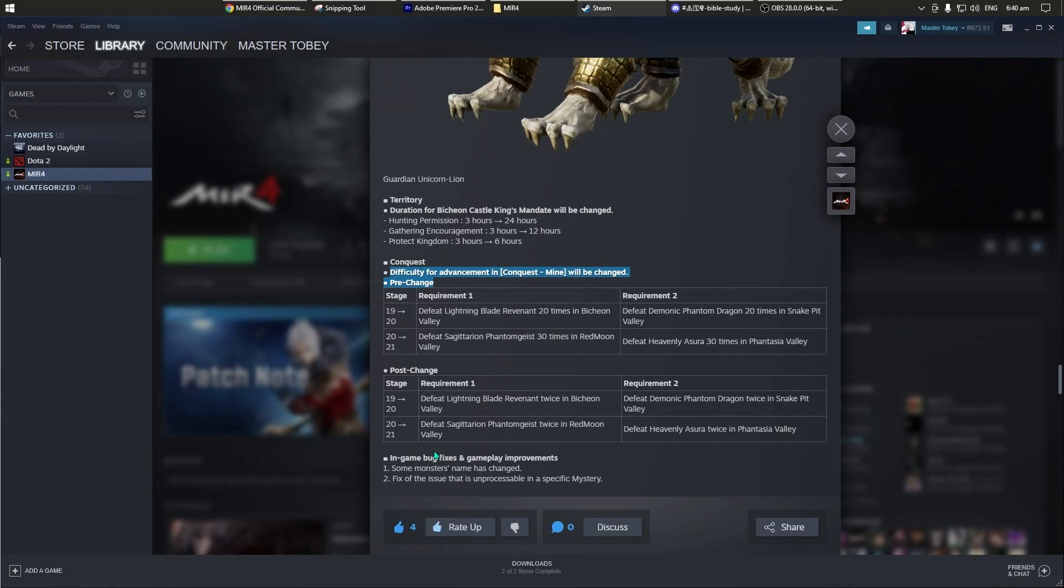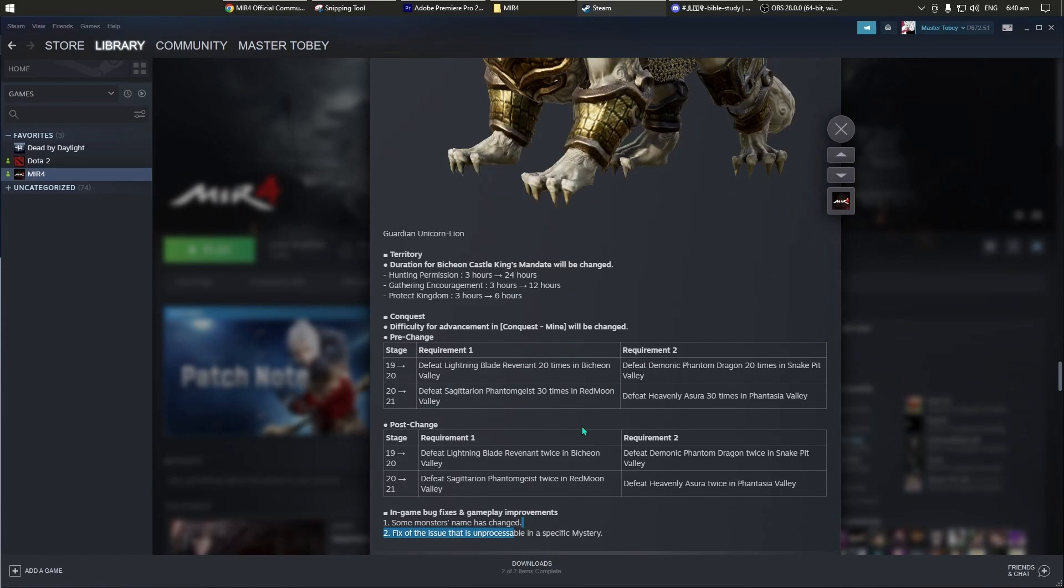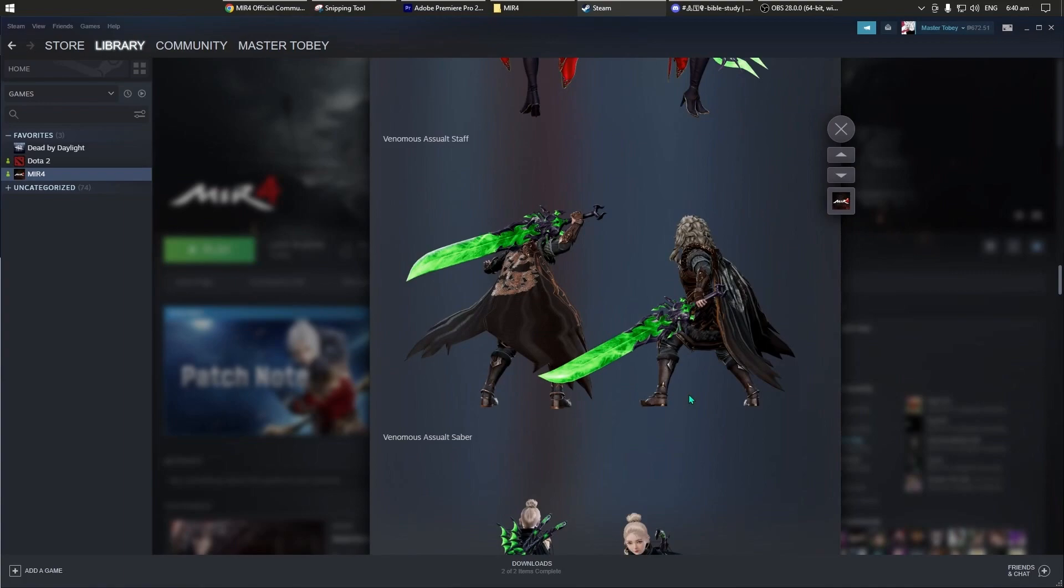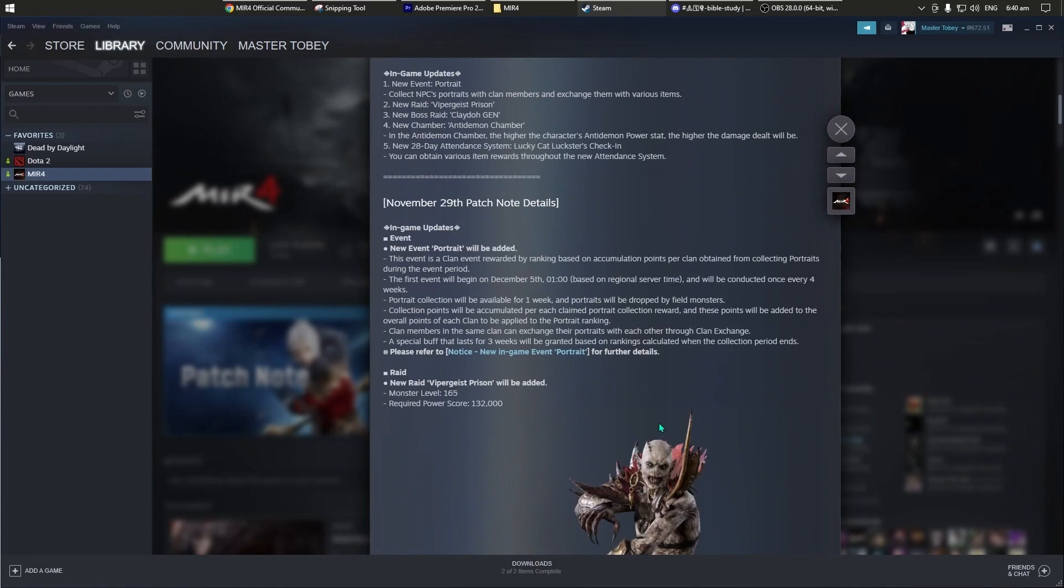And then, other information for in-game patch, ito na. Some monster name has changed, hindi natin alam kung anong mga monster yung nabago yung pangalan. And then, pics of the issue, that's specific mystery. Yan, punta lang kayo dito, or isi-send ko tong mismong link sa YouTube channel ko, para may idea ko yun, para mabasa nyo, para mapuntahan nyo yung mga other information, or further details regarding dito sa patch, which is November 29 patch update ng MIR4.